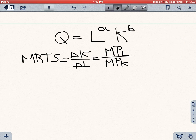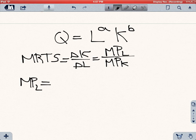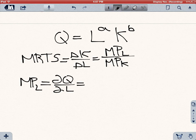A marginal product is nothing else than how much output would increase if I increase my labor by 1 while holding K constant, which is exactly a partial derivative — the slope of L with respect to K, assuming K stays the same. So if we use the partial derivative of output with respect to labor, we will actually find the marginal productivity of labor.